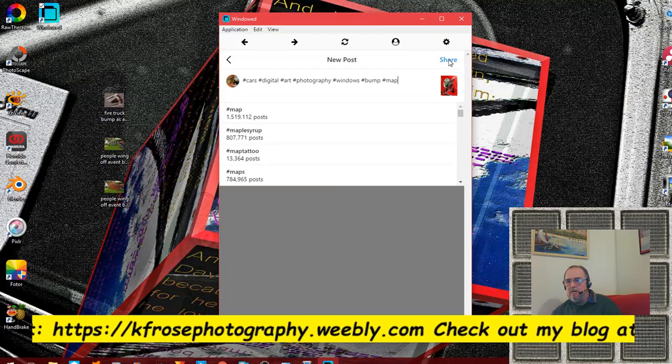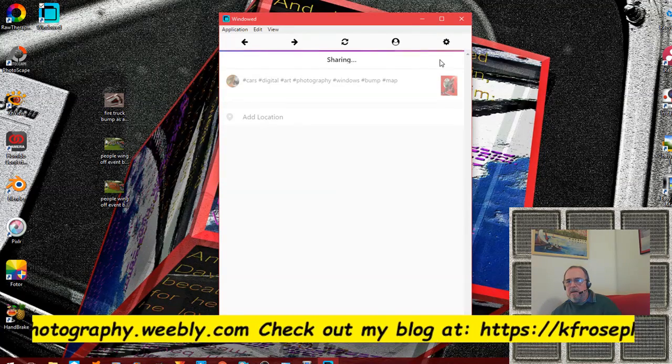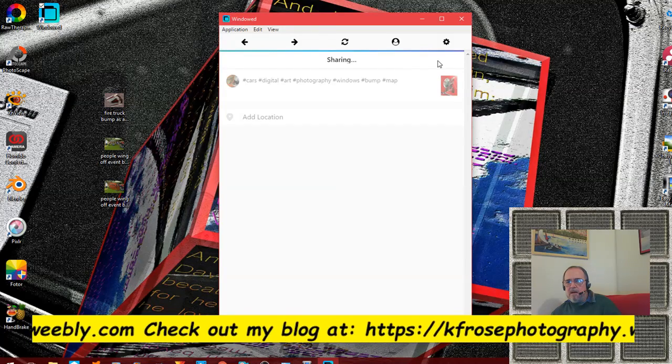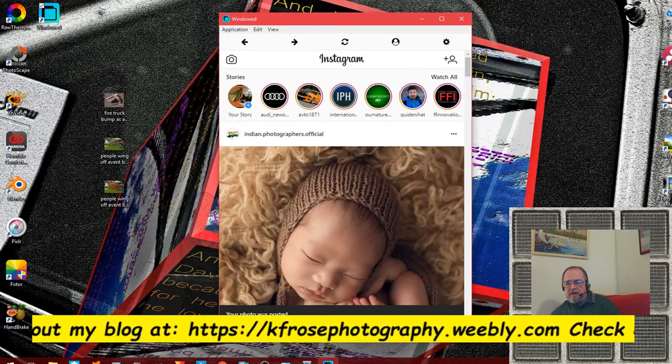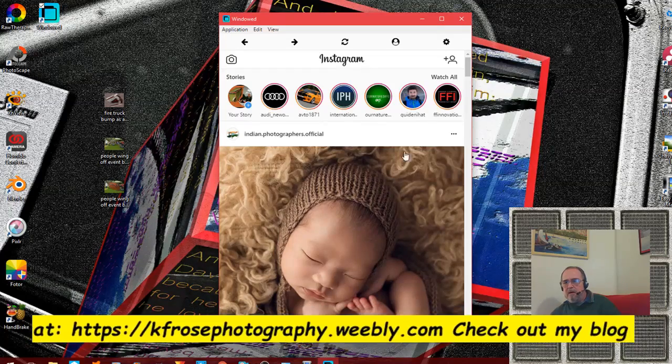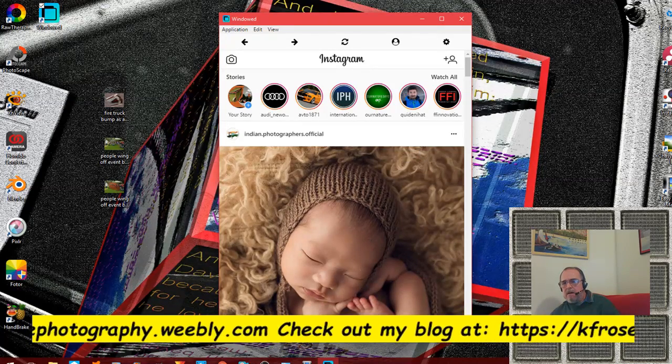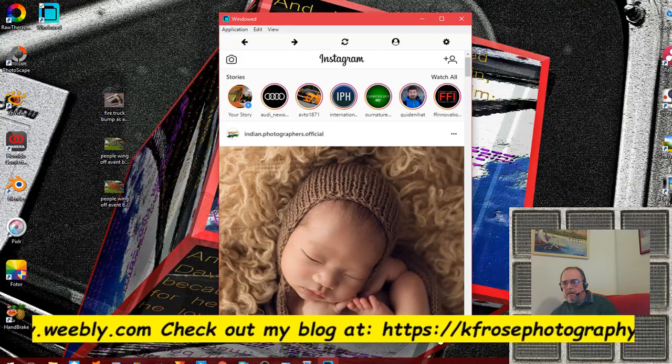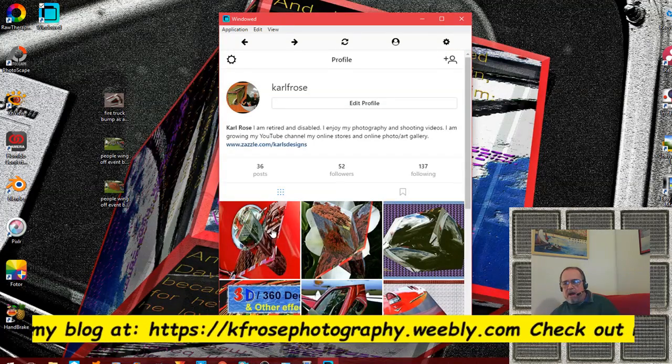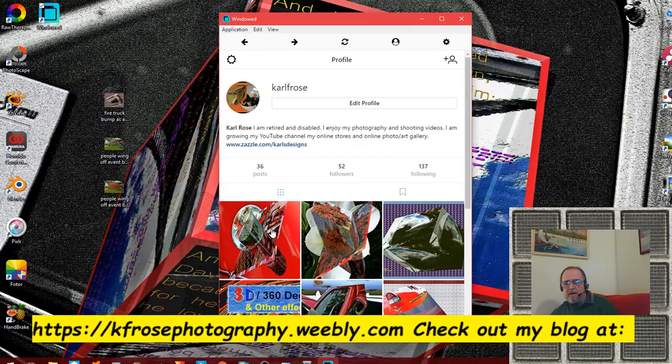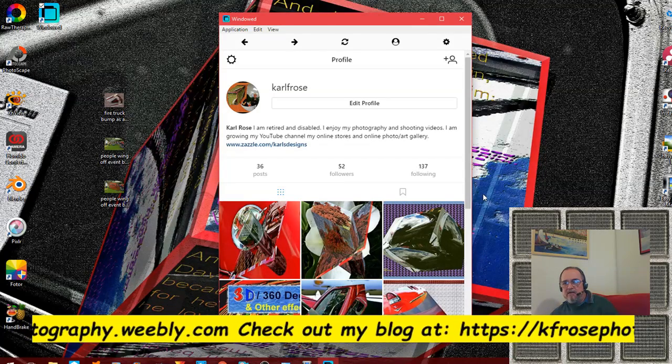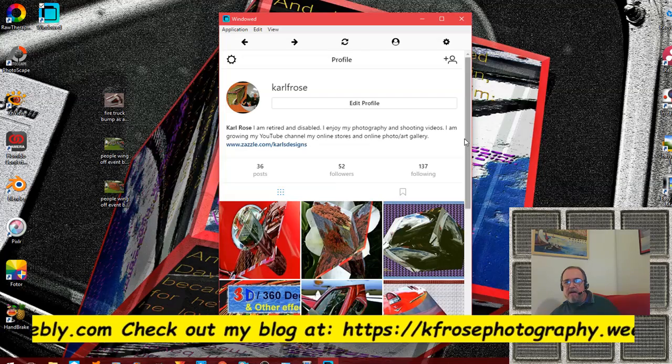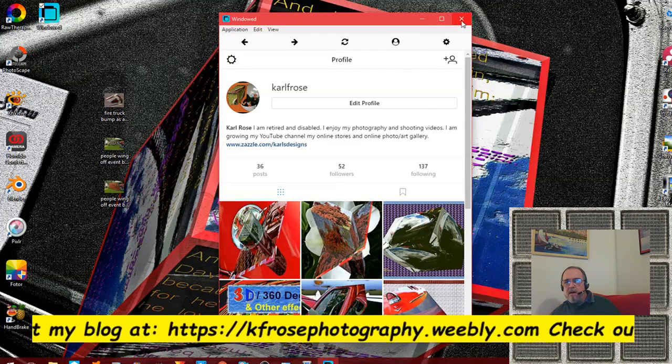Then we go and click share. It just takes a second here. Your photo was posted. Let me go back - there we go, there it is. And that's all there is to it. My Instagram has been updated.